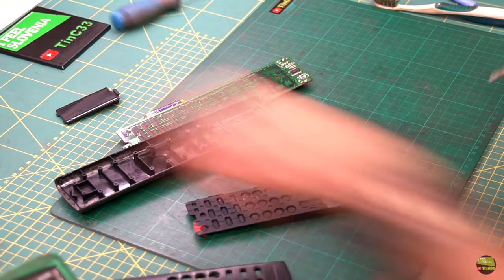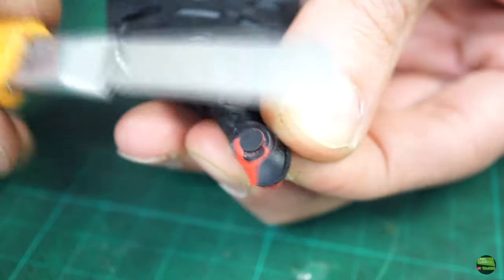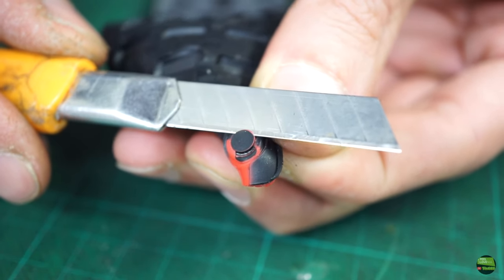After cleaning, the buttons work a bit better, but I decided to replace the pads on the critical buttons.